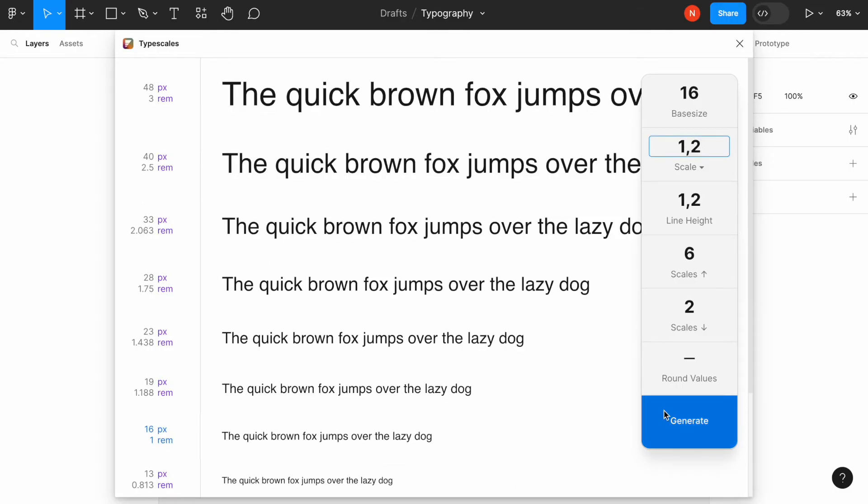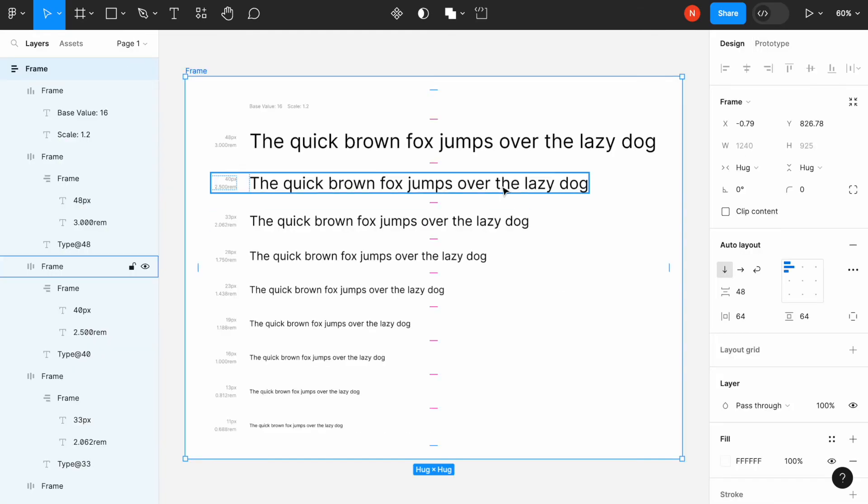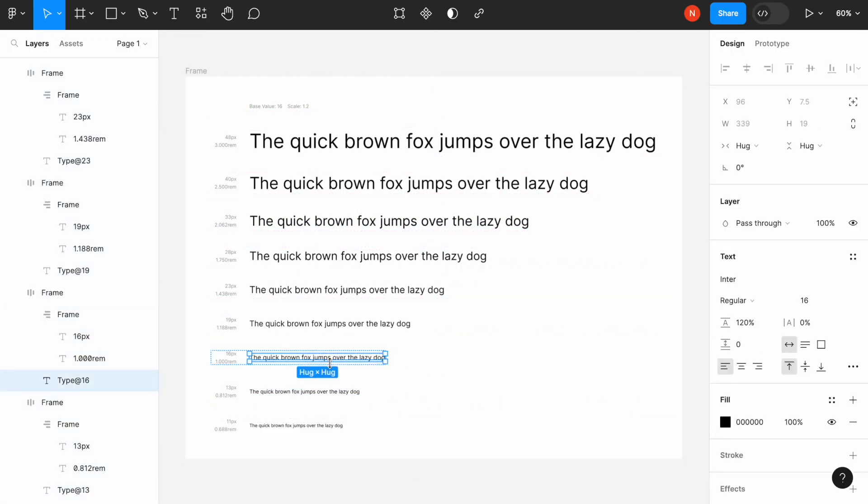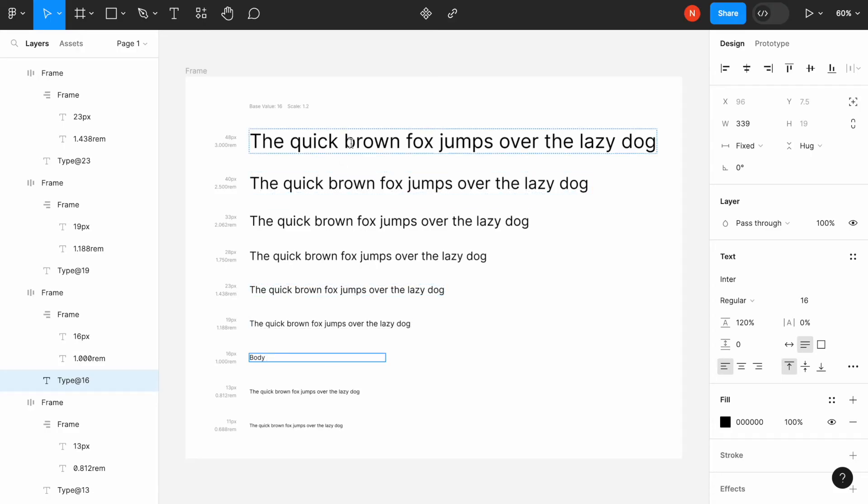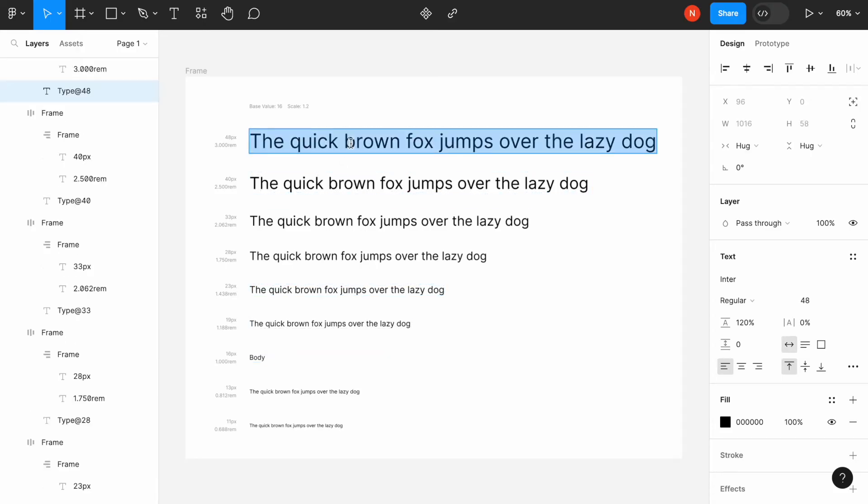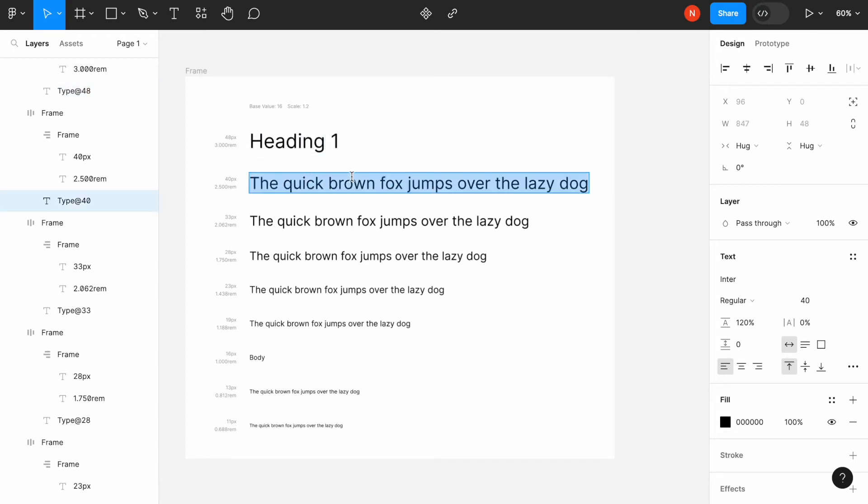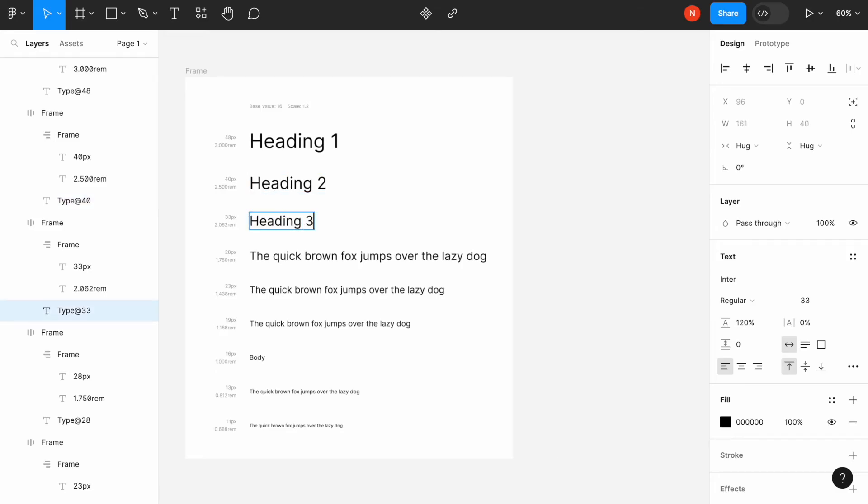Once you generate, it will generate the type scale system that you can modify. And as we discussed, I will go for the body text for 16 pixels. Body copy. And I will choose 48 pixels as a heading. Heading first. And we can also add heading second, heading third, and heading fourth.